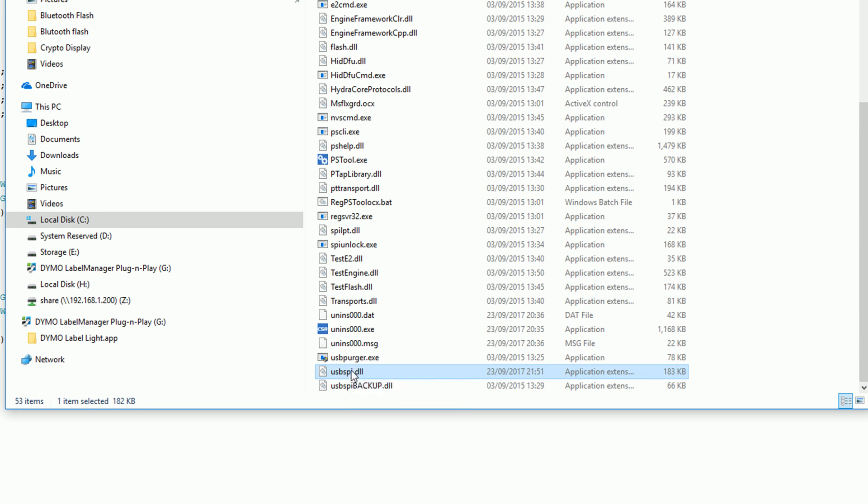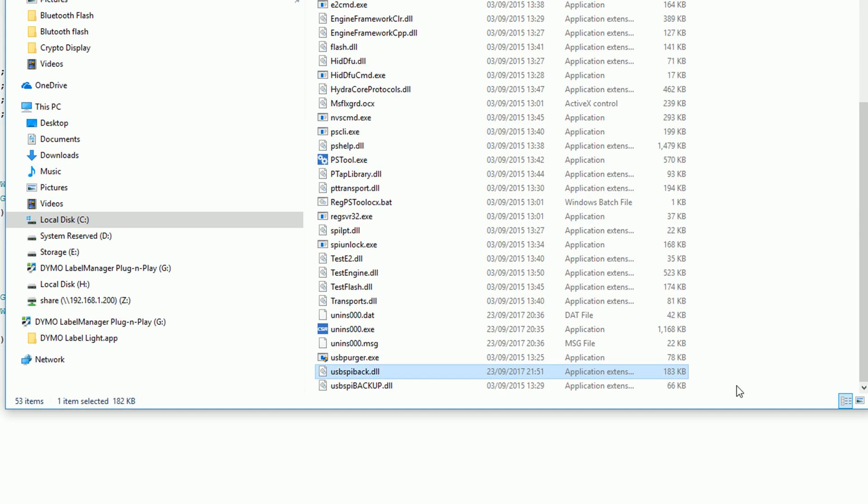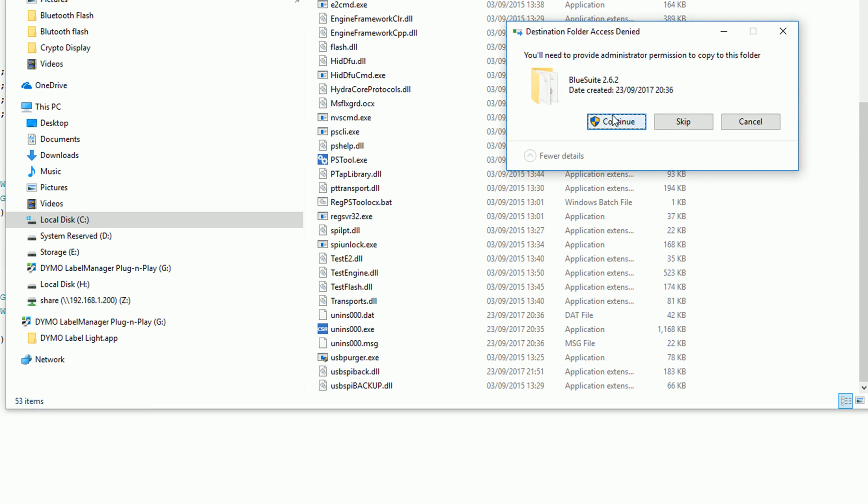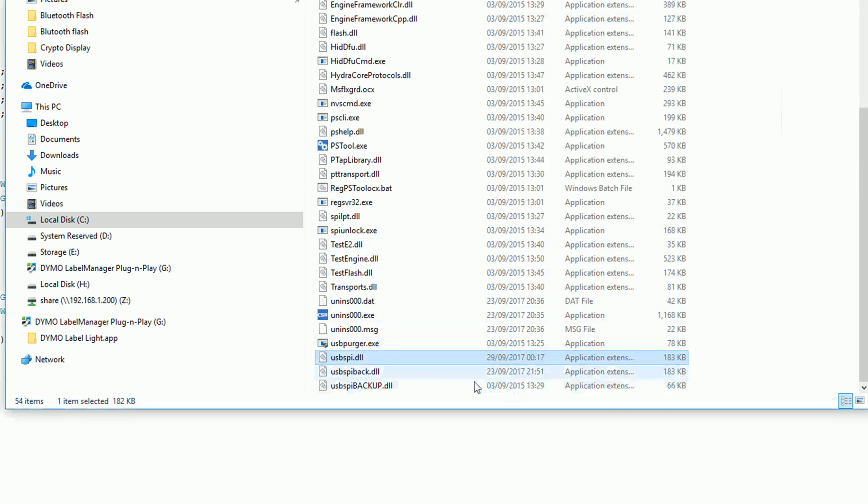You want to rename this just to back it up. After you've renamed it you then want to paste in the other one that you copied. This should be much larger in size than the first one.